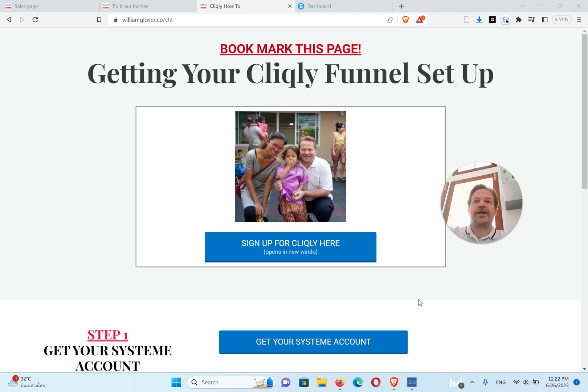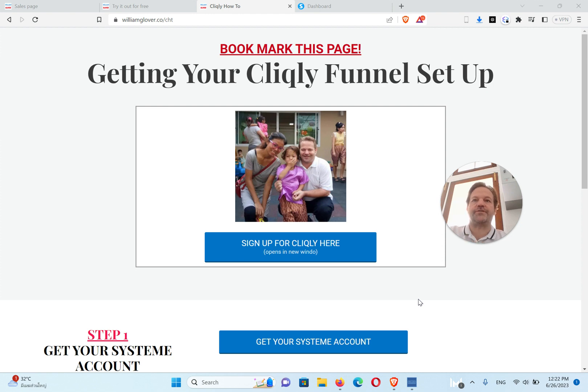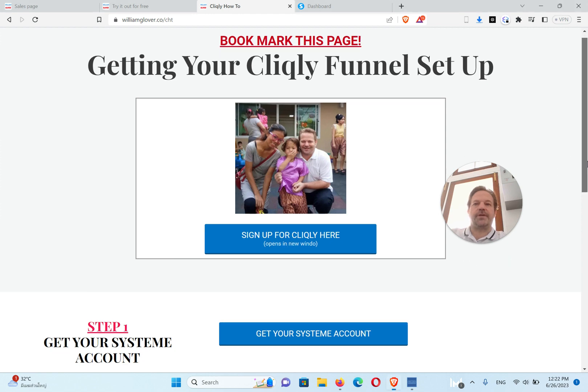Hey, it's William Glover, and I appreciate the time you've taken to get to this site and watch this video. This is how to set up your Cliqly Funnel, so if you're not a member, just push that button right there and you can get signed up.